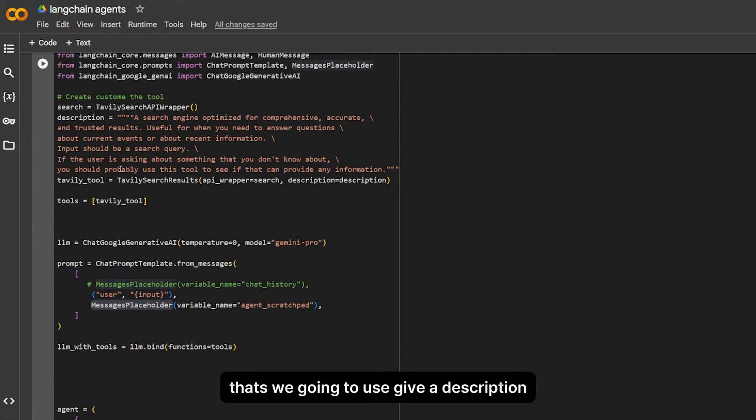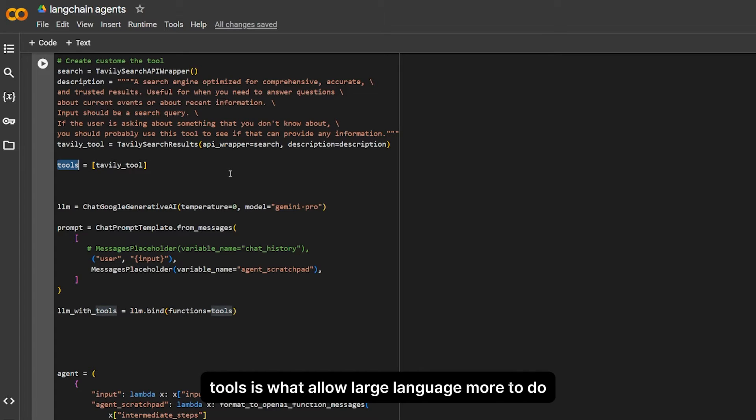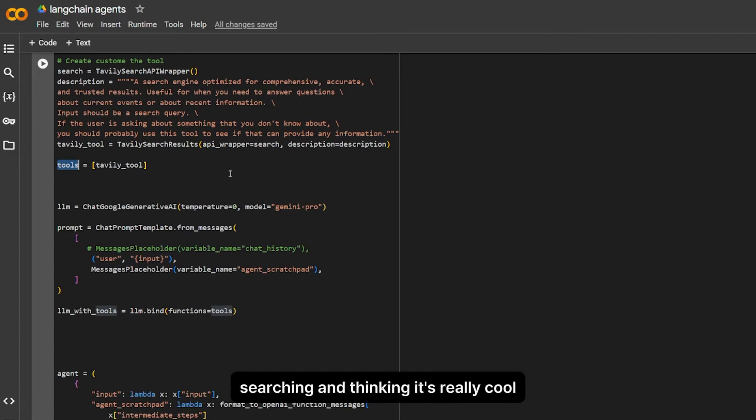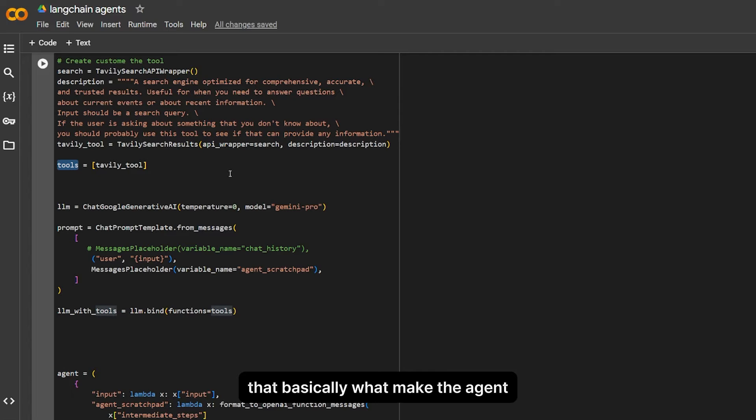This is what allows large language models to do searching and thinking. It's really cool when you combine it with tools. It's the best thing. That's basically what makes the agent an agent—the tools. So basically here we're giving Gemini access to the web.